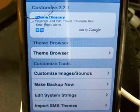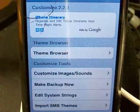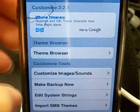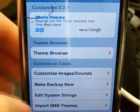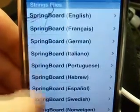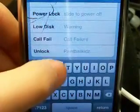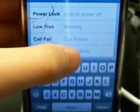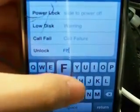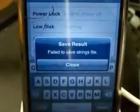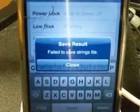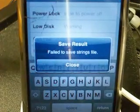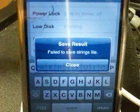This shows the error you get from Customized 2.2.1 on your iPhone. For example, to change the unlock screen text, go to Edit System Strings English, click on the unlock screen text and write something. When you press Save, you get a 'fail to save string files' error. This is how to fix the error.